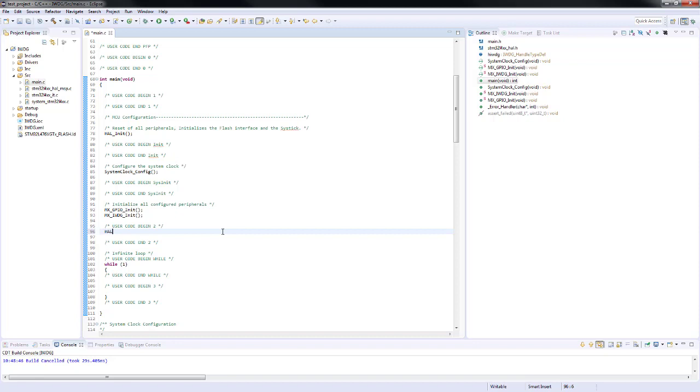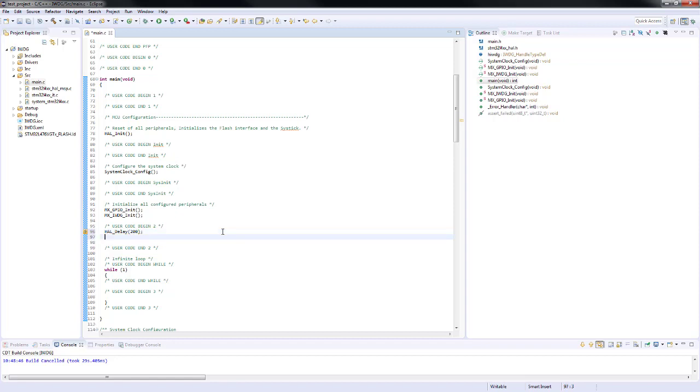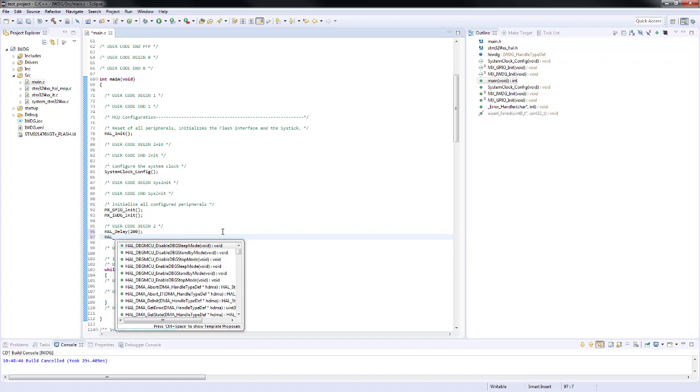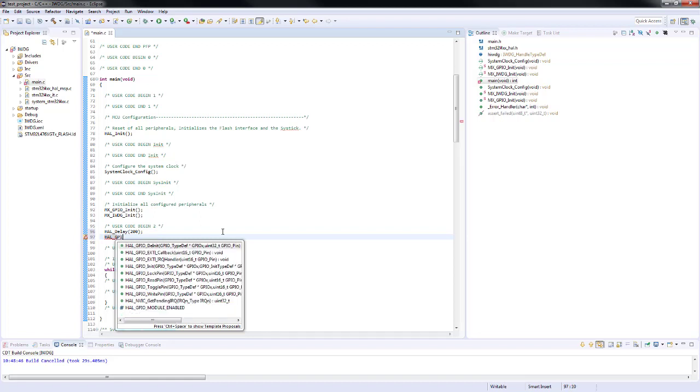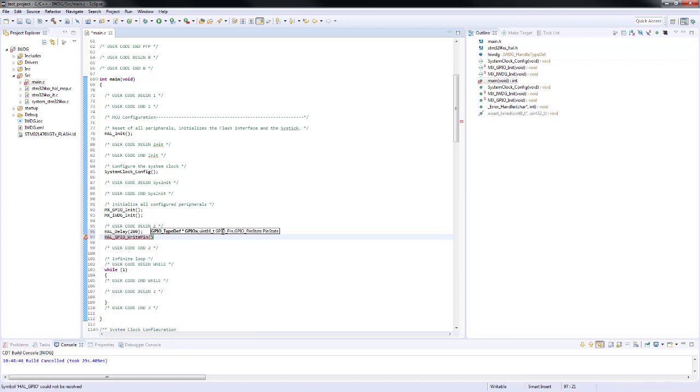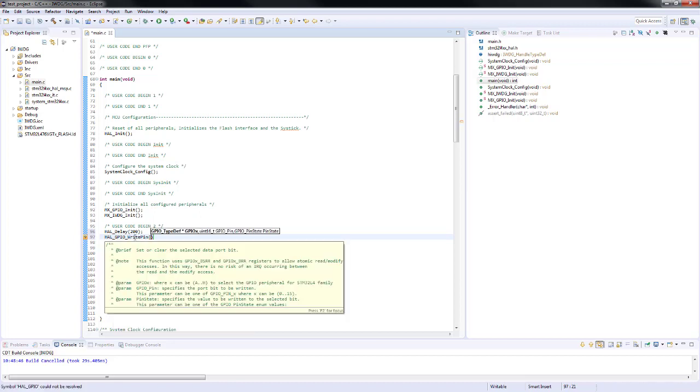We will proceed to add our delay function and we are going to configure it with 200 milliseconds. After this, we are just going to drive the LED and to do so, we are going to use the HAL GPIO WritePin function. The input parameters are the pin port, the pin itself and the state that you would like to drive.